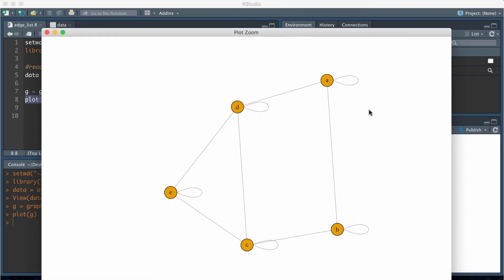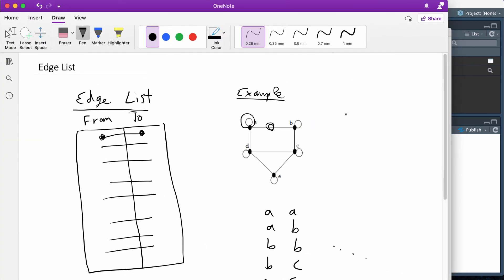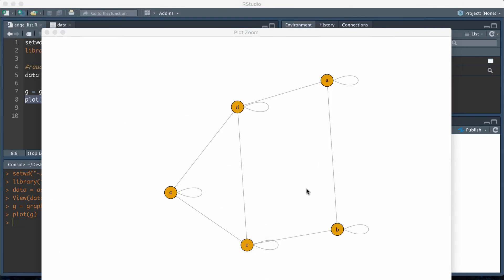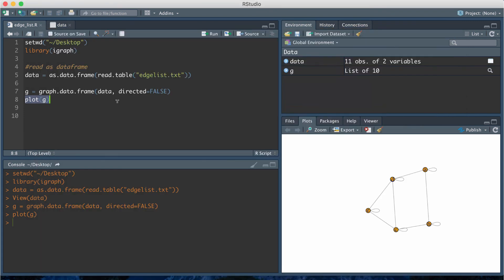If we remember back from the first network visualization we see that we have the same network just rotated. We have basically kind of like a square or rectangle configuration connected to a triangle and then loops at each vertex. We have been able to recreate the network using an edge list.